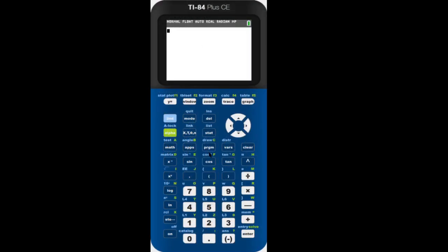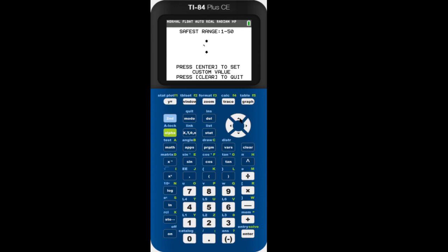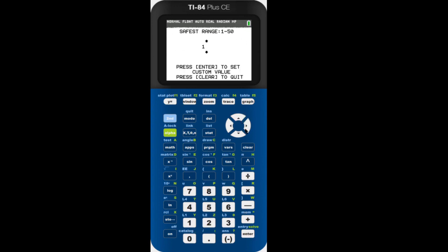So how do you change the wait state values? Currently, the only program that will safely do this is the Advanced Wait State Changer. It has an easy-to-use interface that allows you to adjust the wait state values simply by using the arrow keys. It will also prevent you from entering dangerous wait state values. You can download the program for yourself in the description.